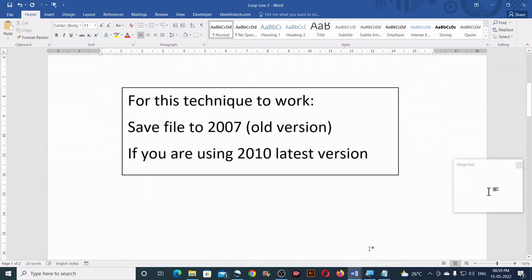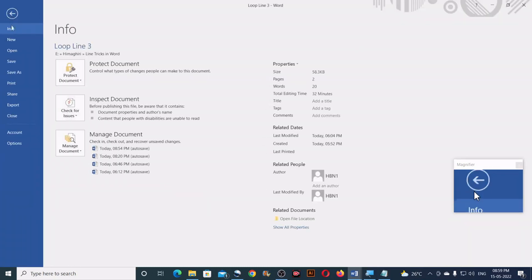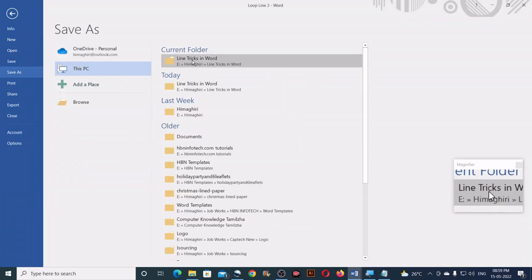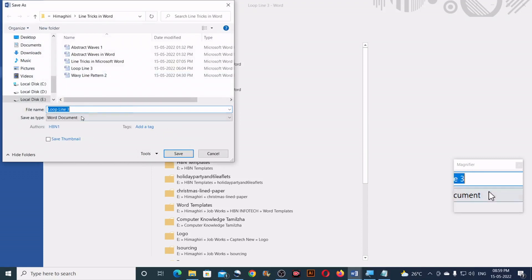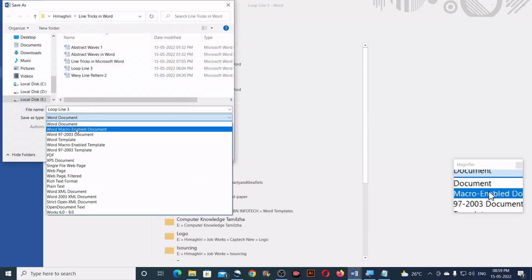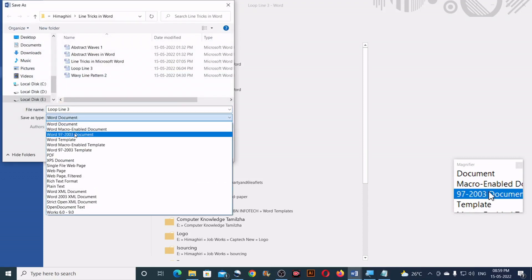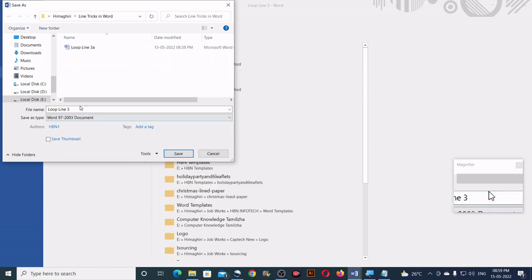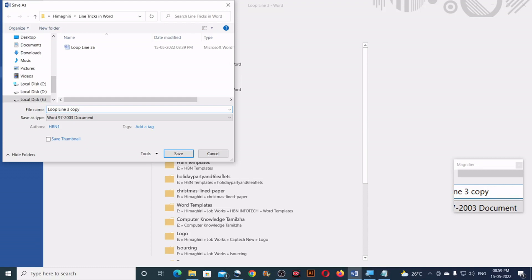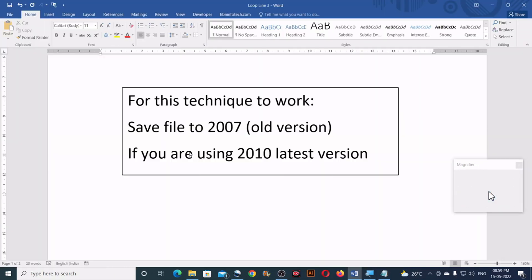For this technique to work, you will need to save this to old version if you are using 2010 or latest version. So first, go to file, click on save as, then from the save as type, select word 97 2003 document, give a file name, and click on the save button.